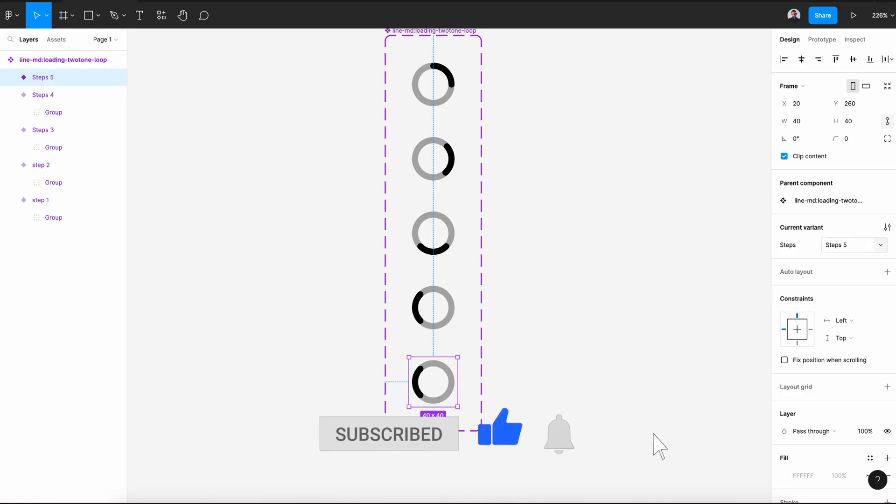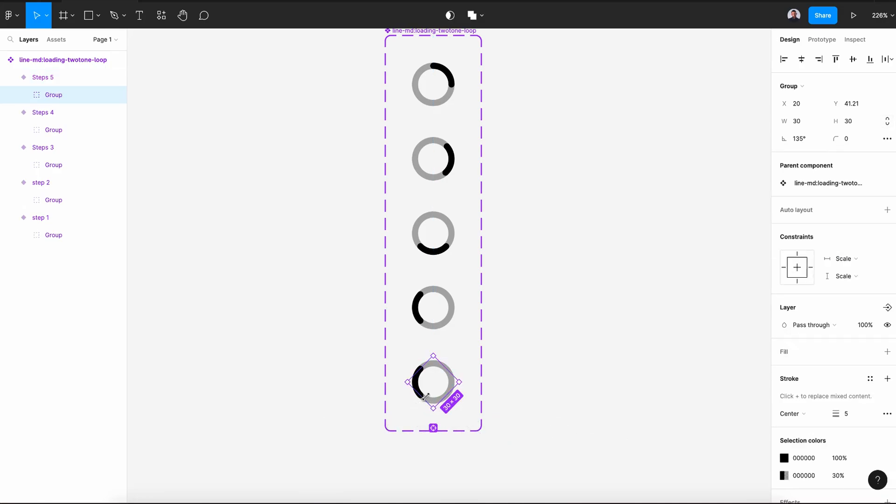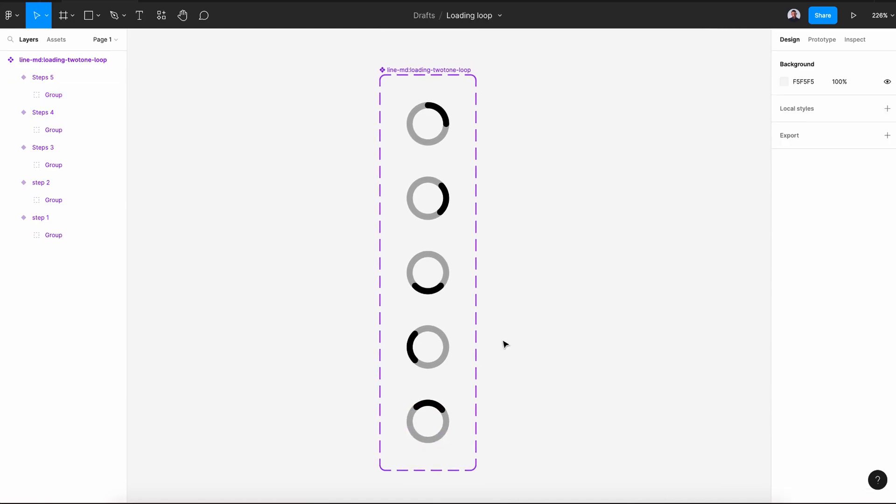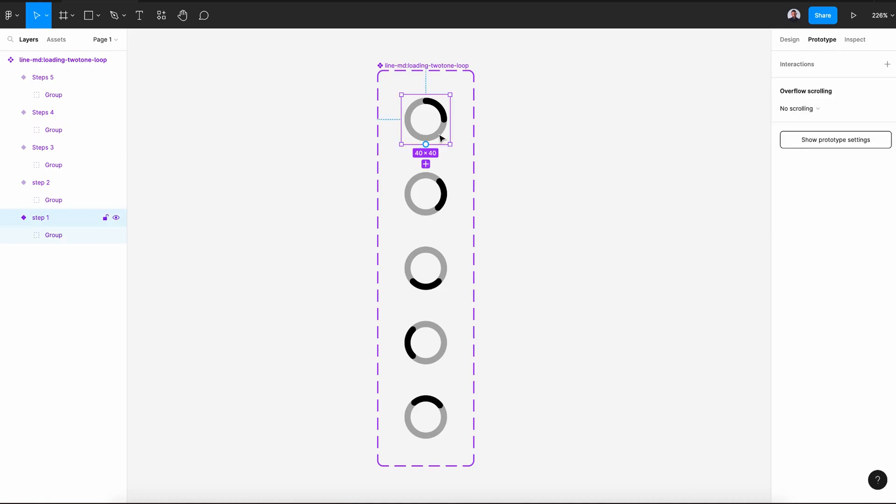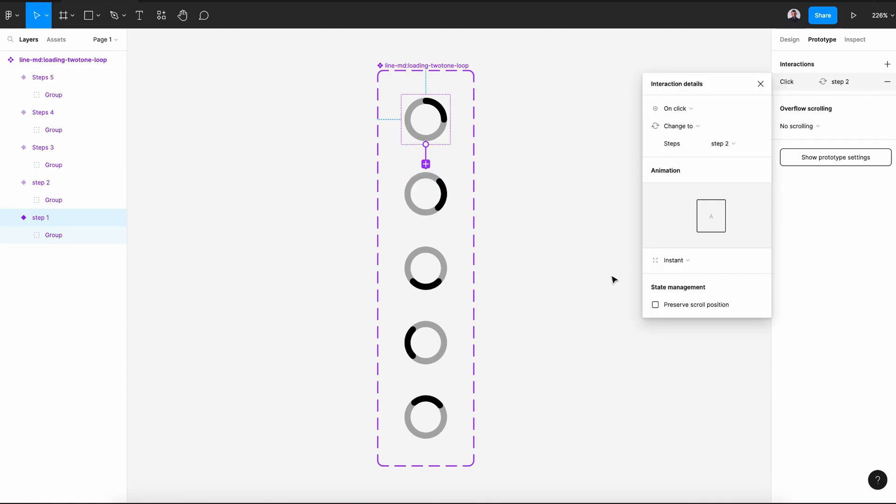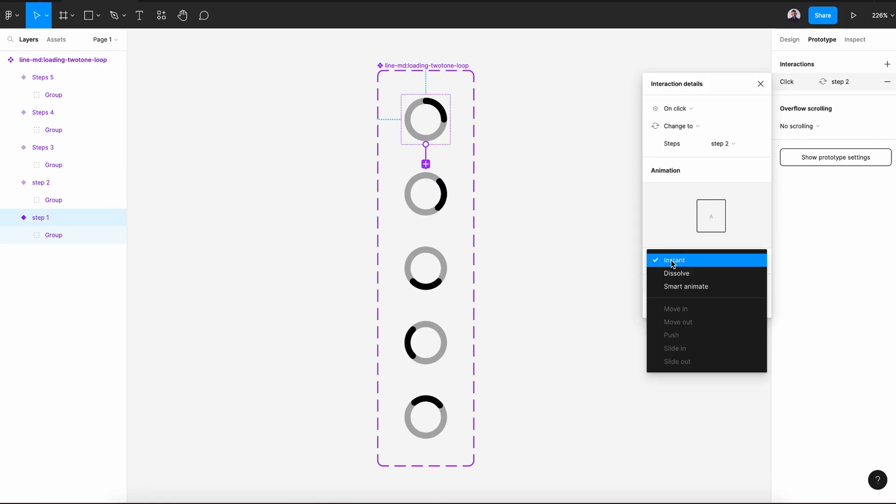With the Step 5, rotate it to 39 degrees. Alright, now go to our prototype and connect the first step with the second step.